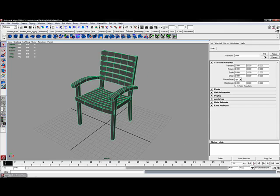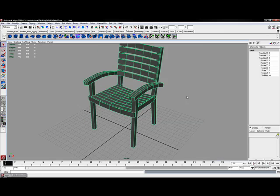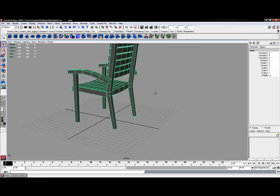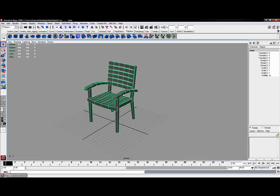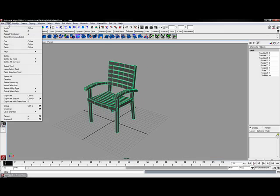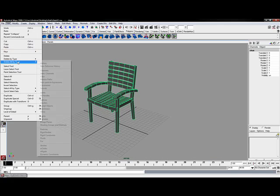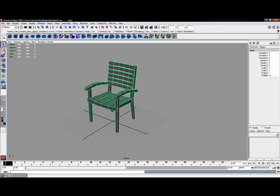Everything's set up. One of the good things I always like to do when I'm done with everything is go to edit, delete all by type, history. And that will remove all of my construction modeling history from the scene. That makes sure that my chair is ready to go and is ready to import into an animation.